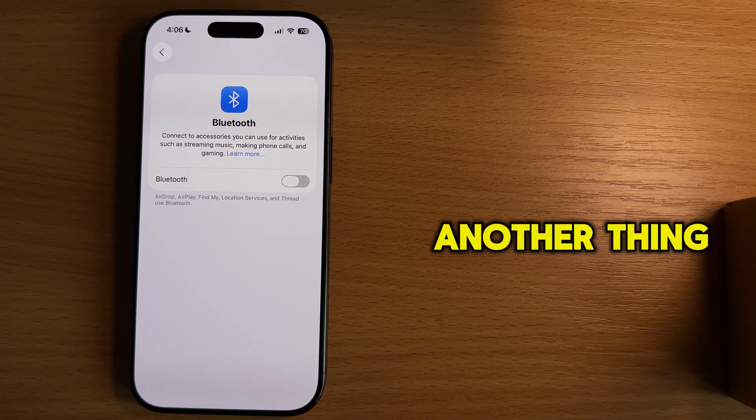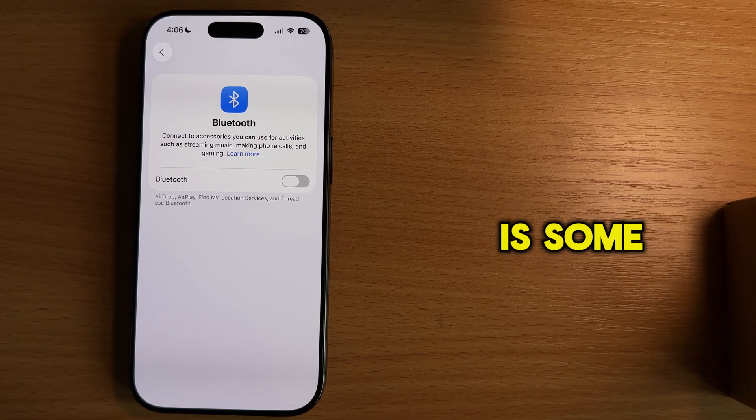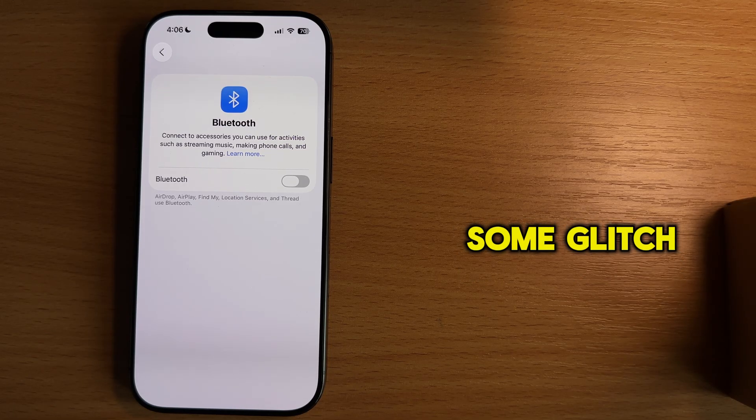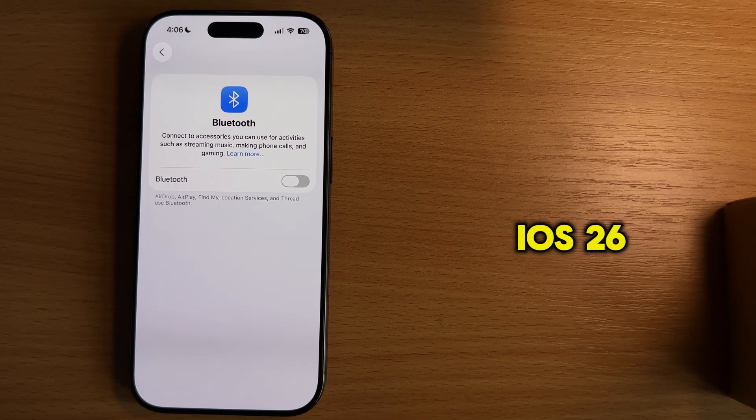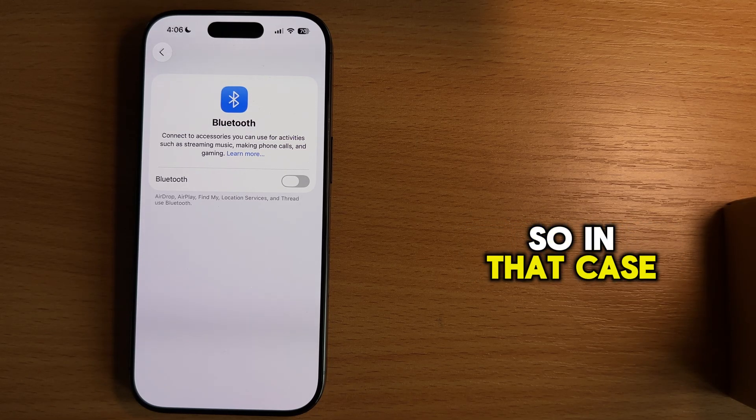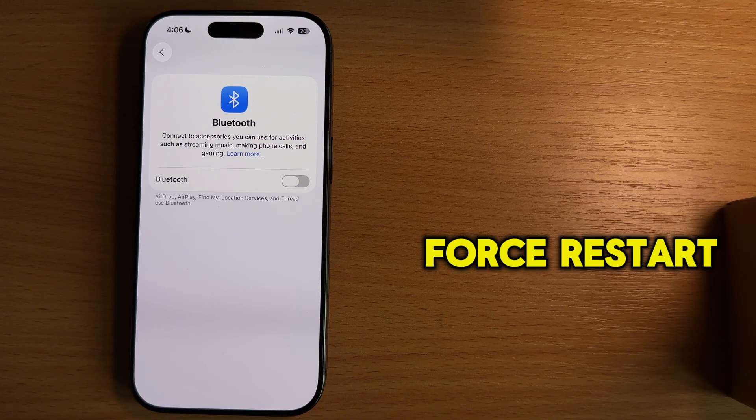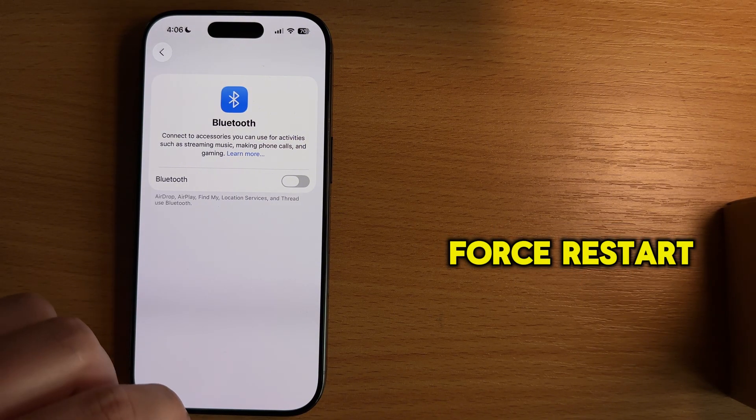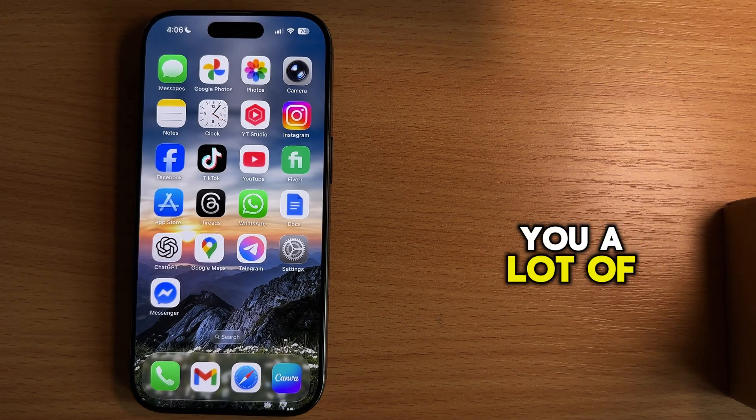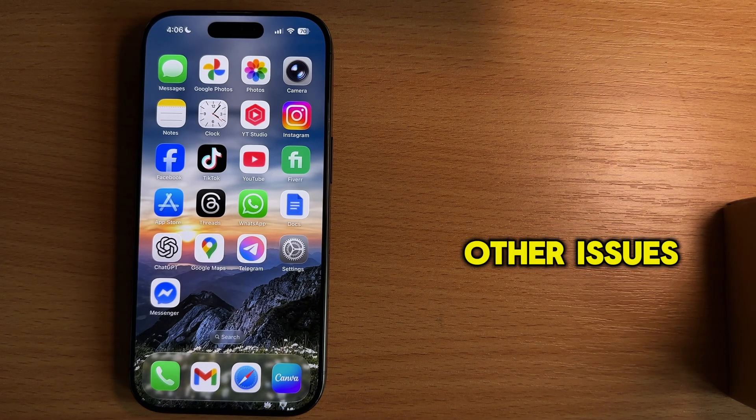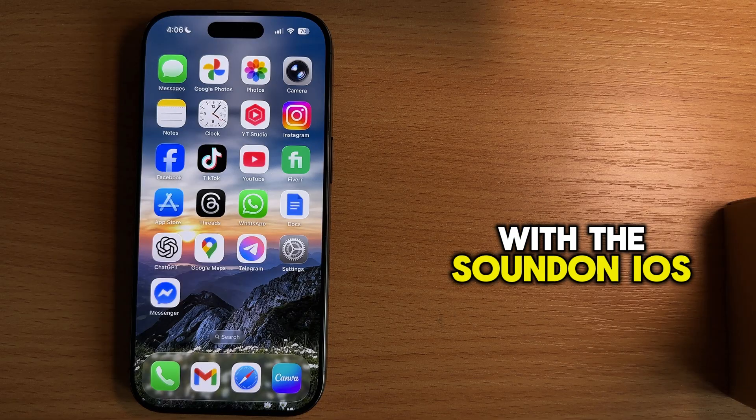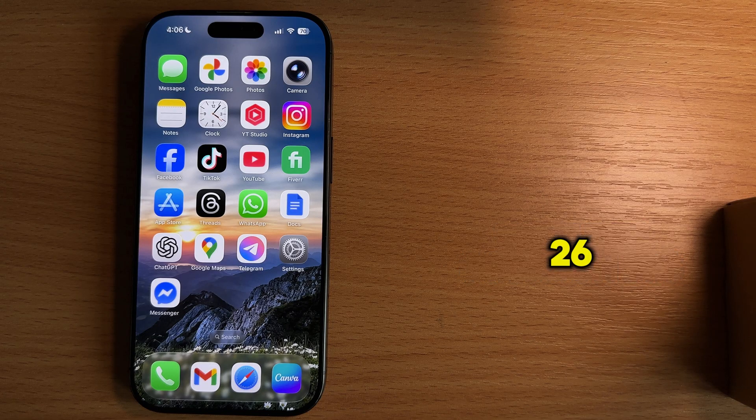Another thing that can cause the problem for you is some bug or some glitch after the iOS 26 update. So in that case, you can try a force restart. This step can solve you a lot of other issues, not just the problem with the sound on iOS 26.